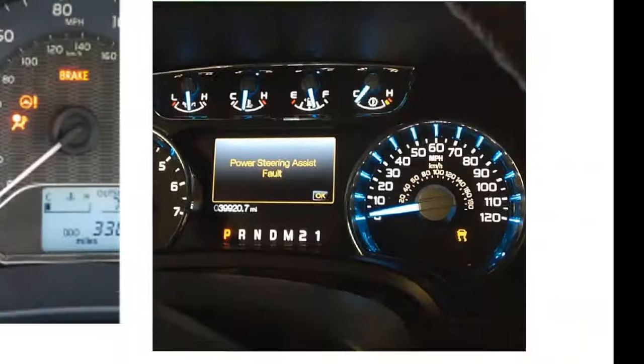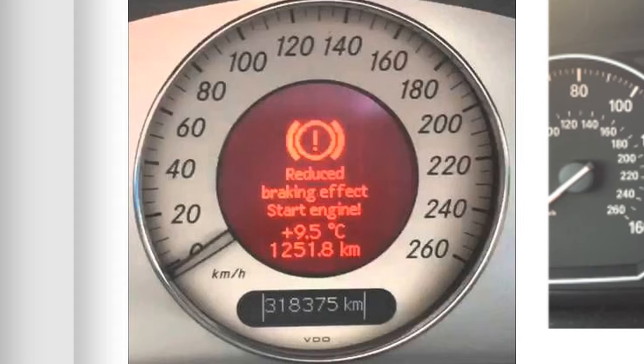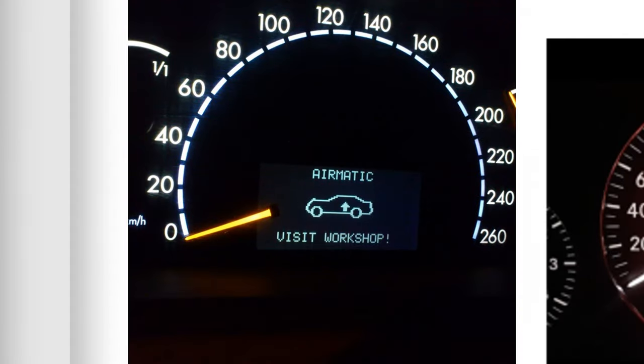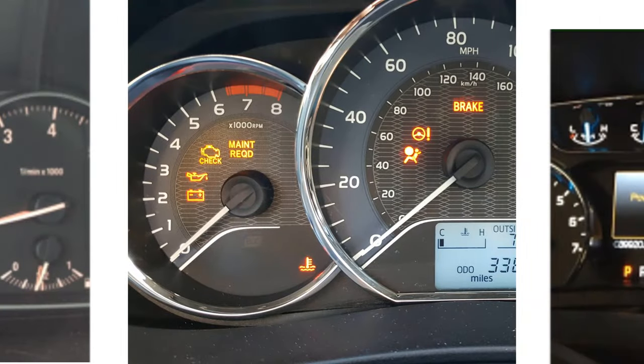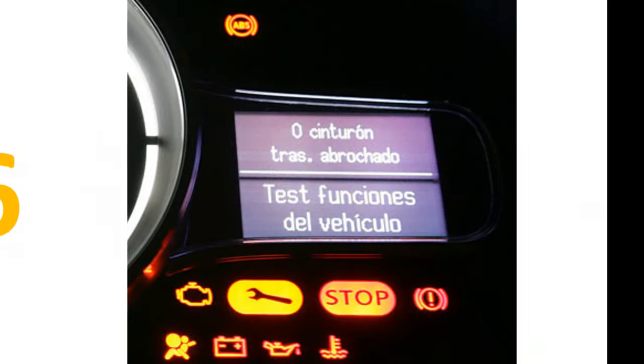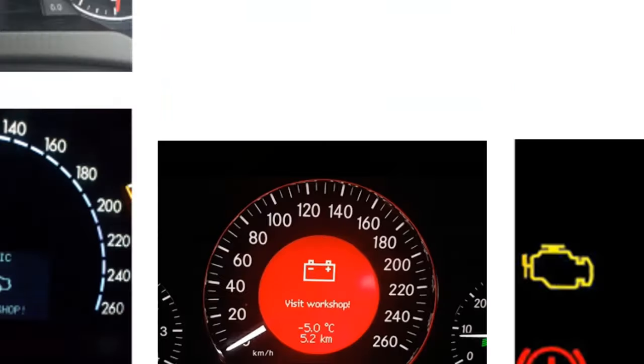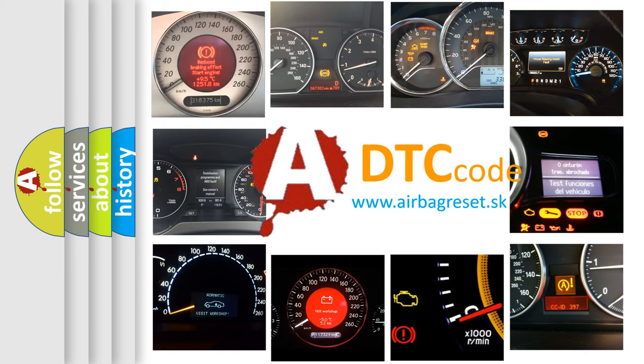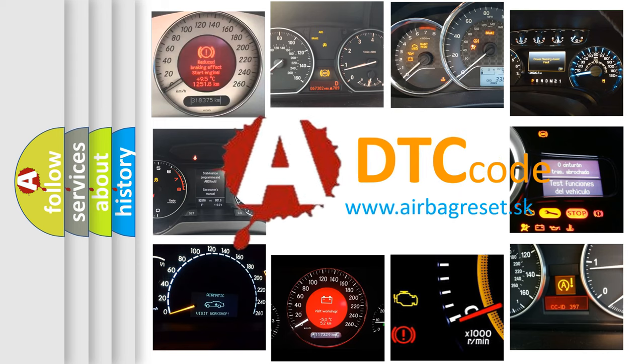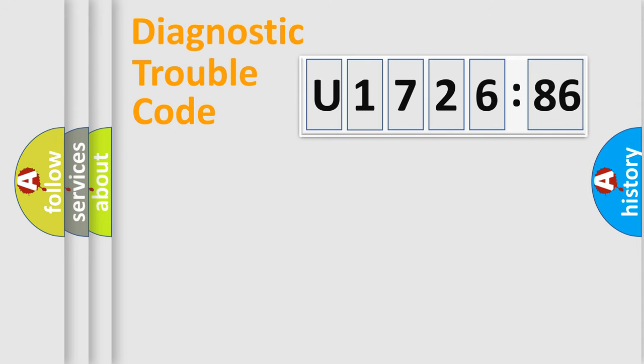Welcome to this video. Are you interested in why your vehicle diagnosis displays U172686? How is the error code interpreted by the vehicle? What does U172686 mean, or how to correct this fault? Today we will find answers to these questions together.